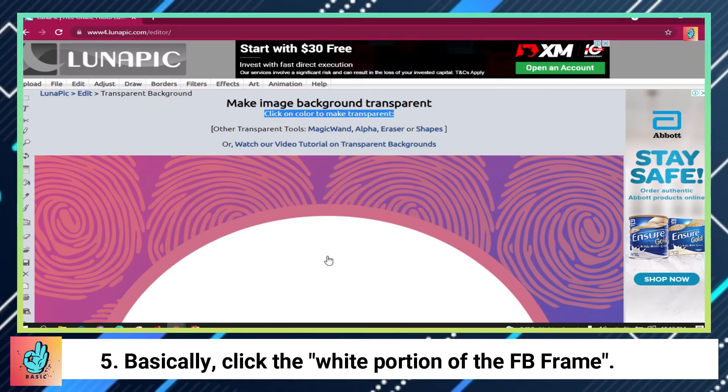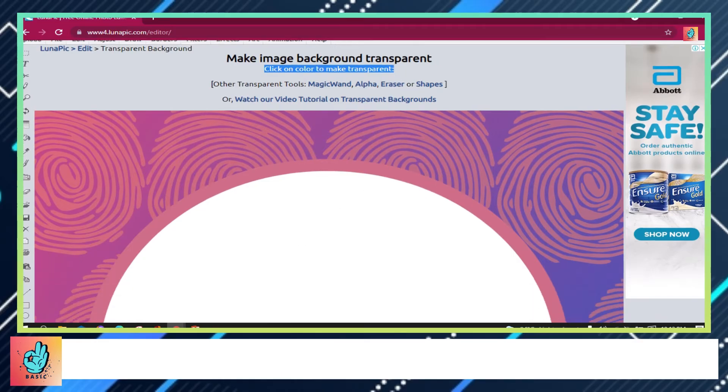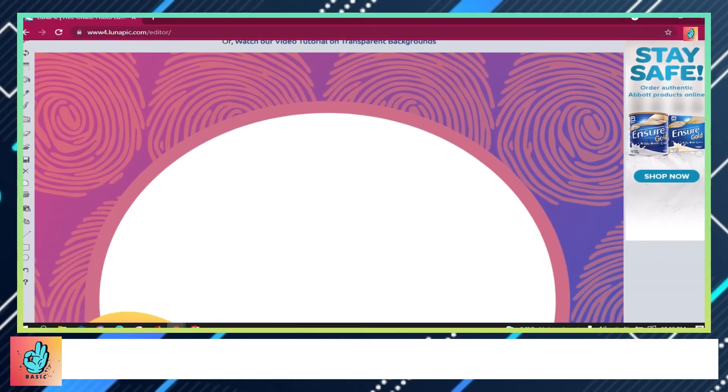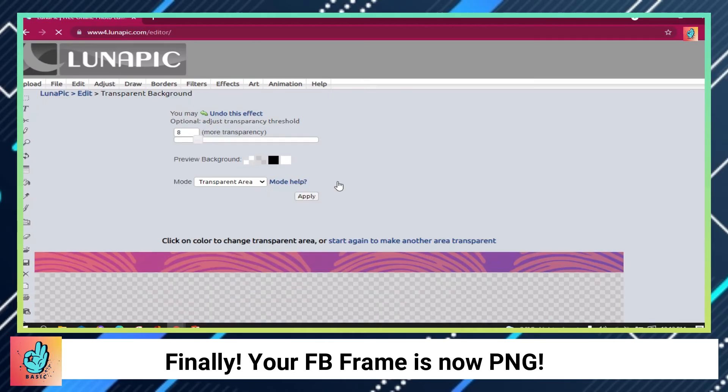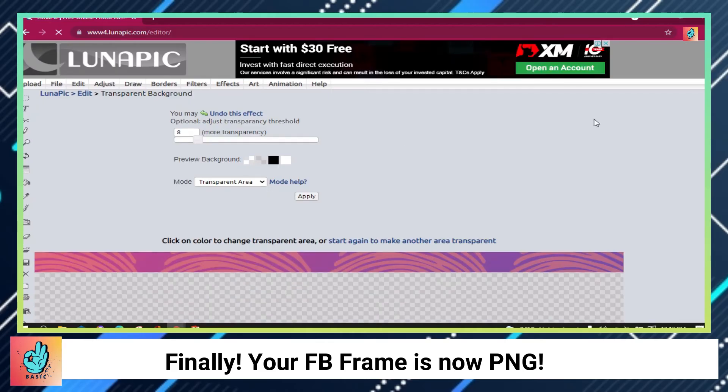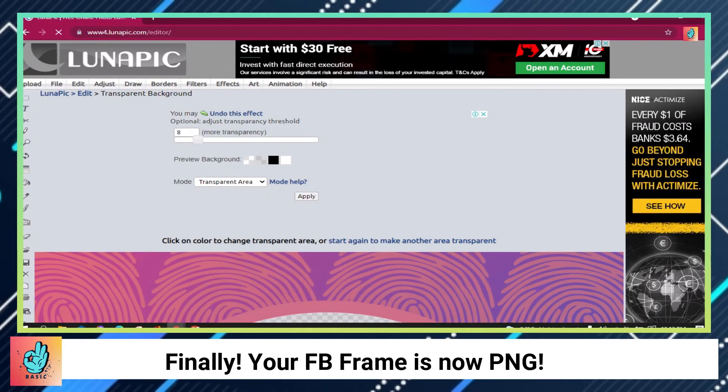Basically, click the white portion of the FB frame. Finally, your FB frame is now PNG.